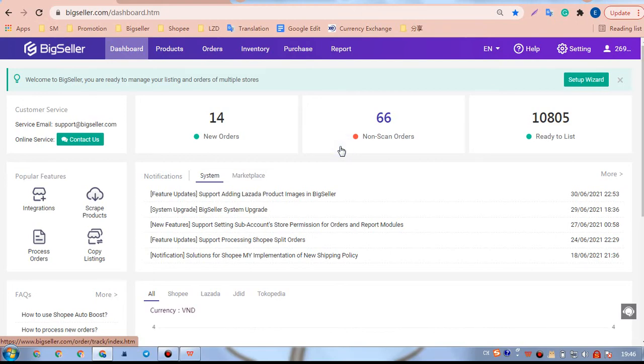Hello everyone, it's BigSeller. This video is about how to import products from Lazada. To import products, we need to first install the BigSeller extension.